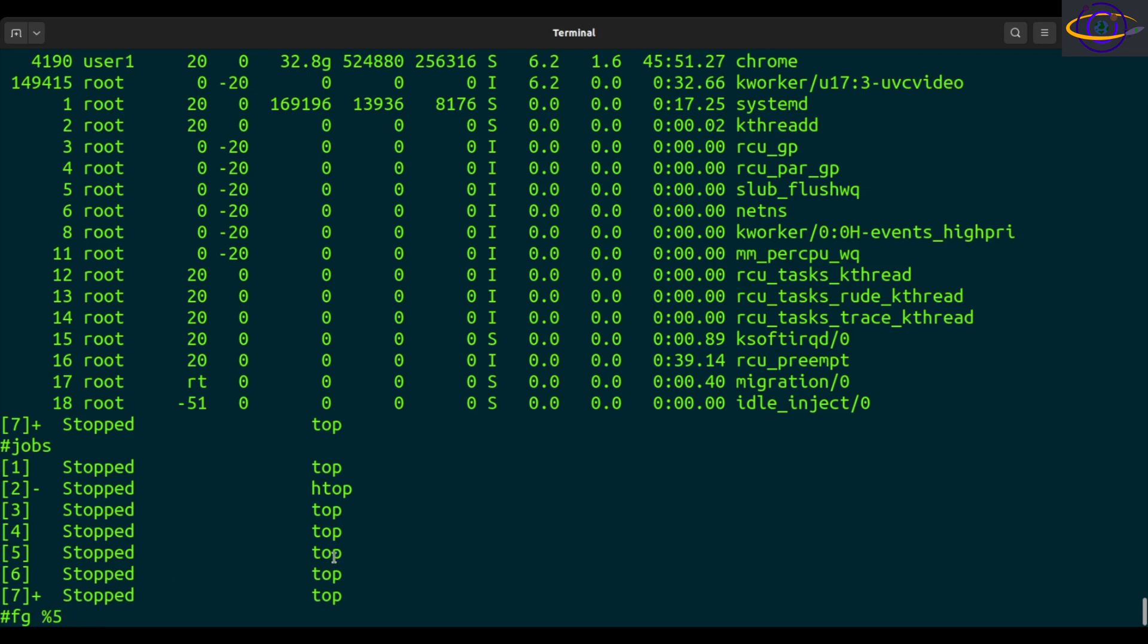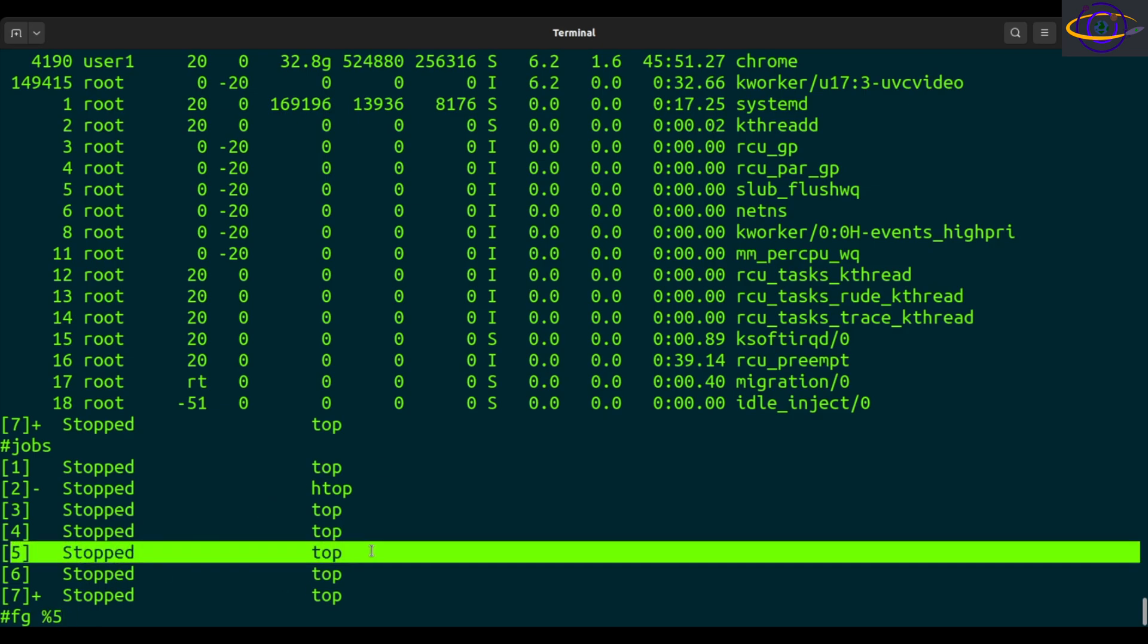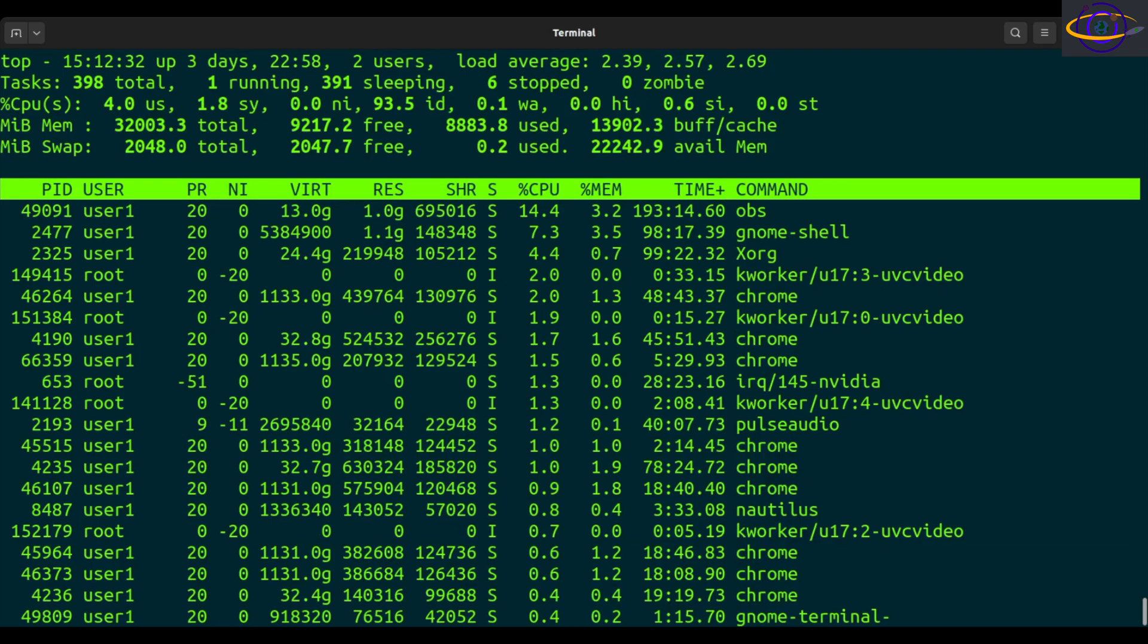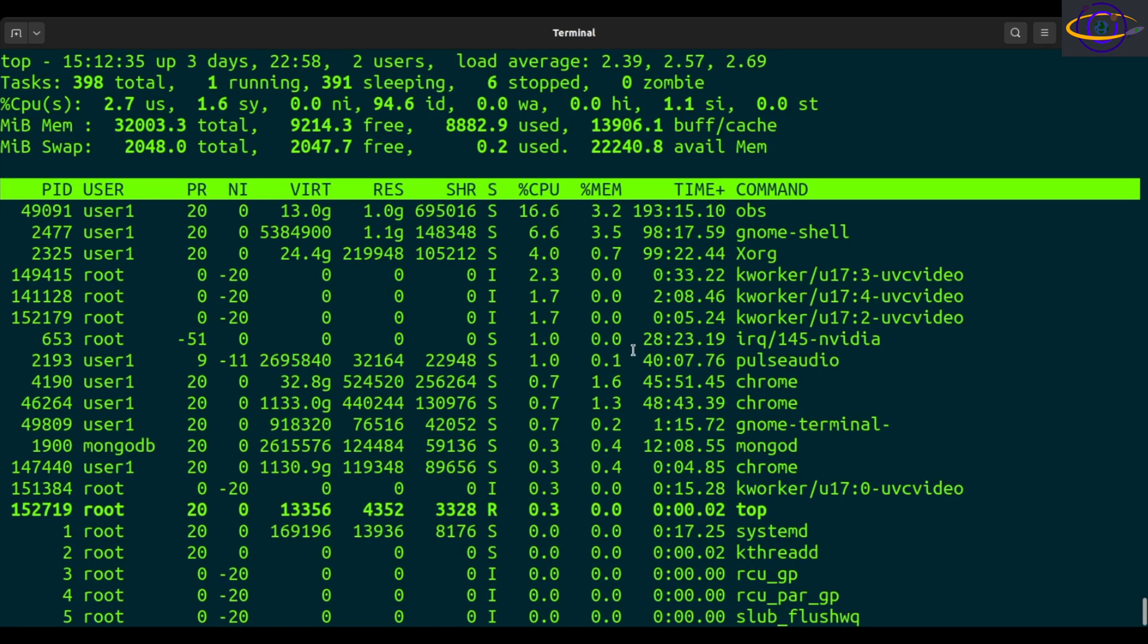That will bring this job, which is top, to the foreground. There we go. Top is now in the foreground. We see the top command running as it normally would.